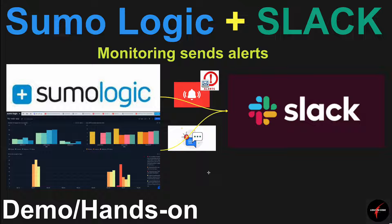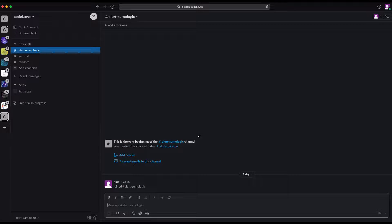If you like my content, please like and subscribe — really appreciated. So let's get started. The way you integrate Sumo Logic with Slack is using a webhook URL. To get the webhook URL, we need to create an app first. I'll show you step-by-step guidance on how to create the app, get the webhook URL, and register it in Sumo Logic.